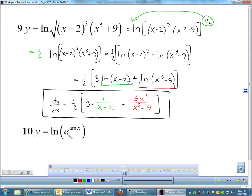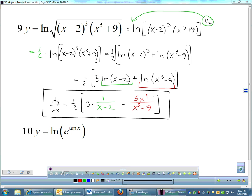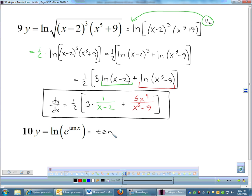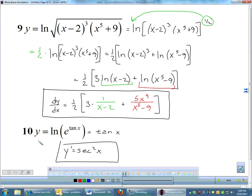Number 10: ln of e to the tangent x. Another property: ln of e to anything is just that something. So this originally looks like a weird ln derivative, but it's actually just the derivative of tangent x. The derivative of tangent is secant squared x, and we're done. If you know your properties of logs, you can really take advantage of them. They love to use those properties on the AP exam, especially in multiple choice.